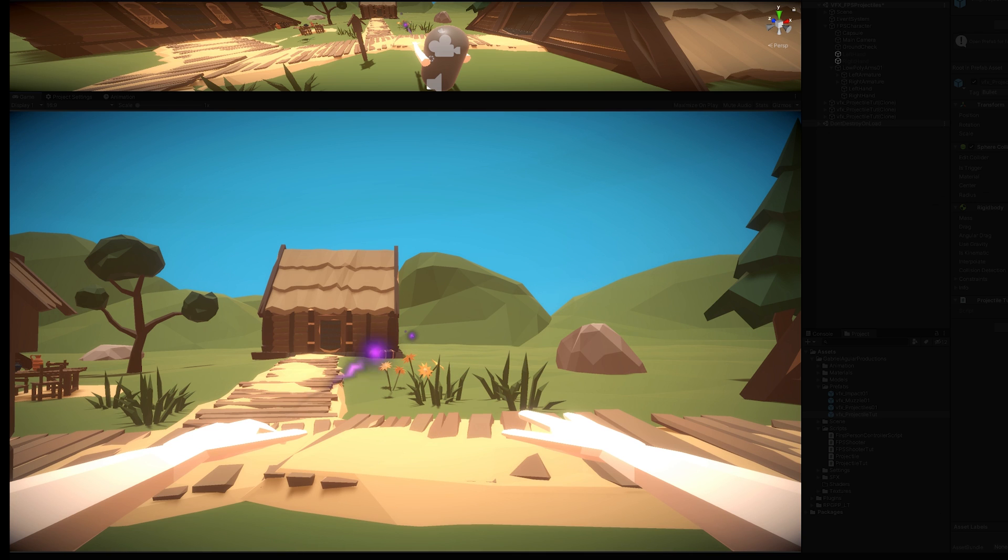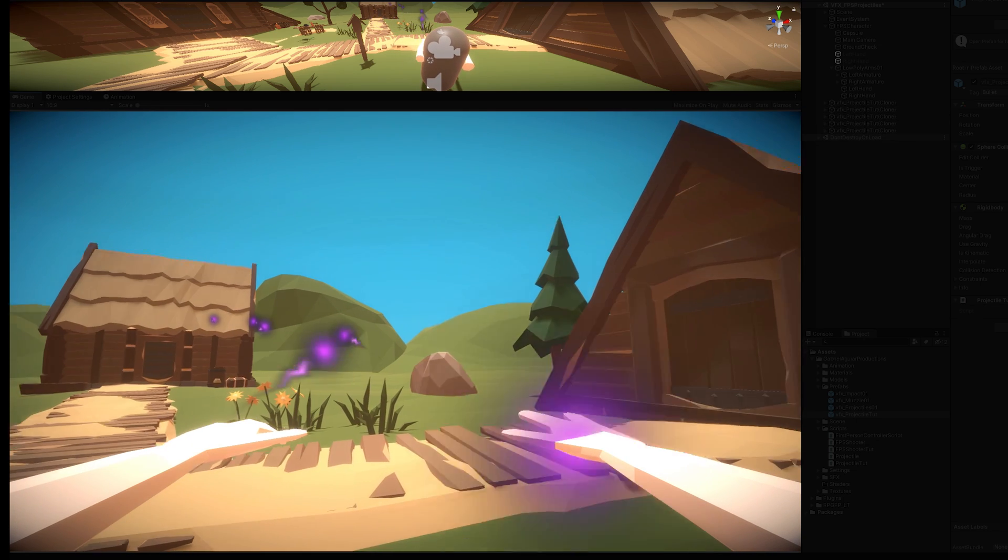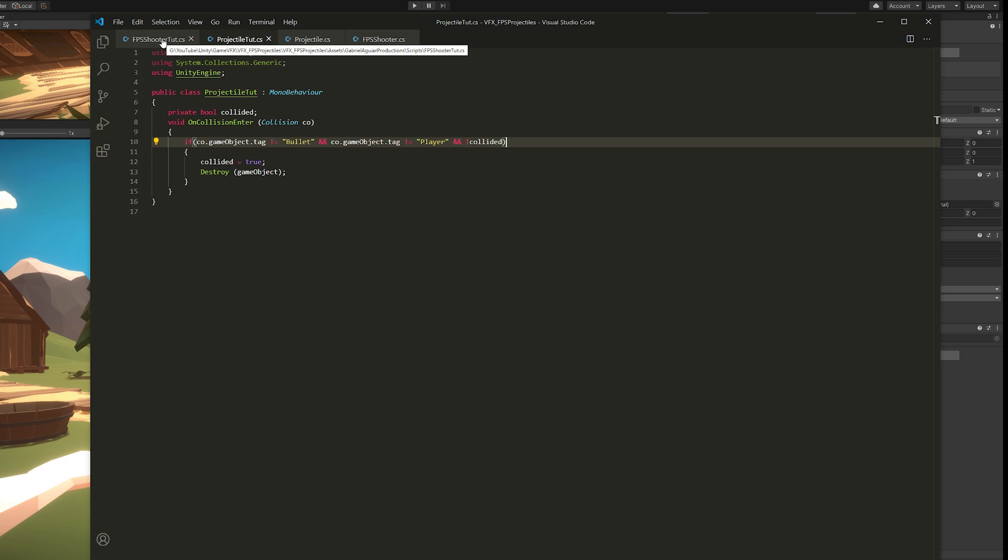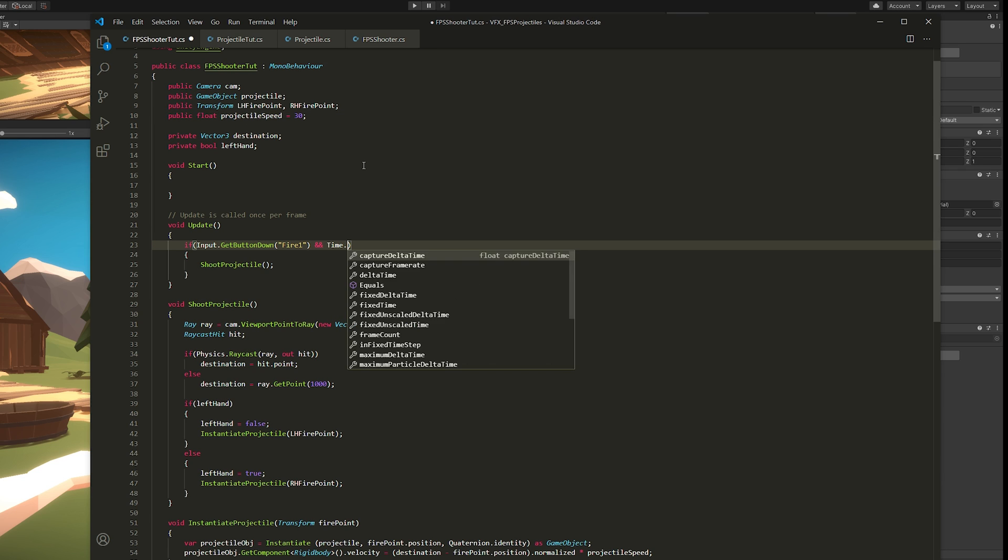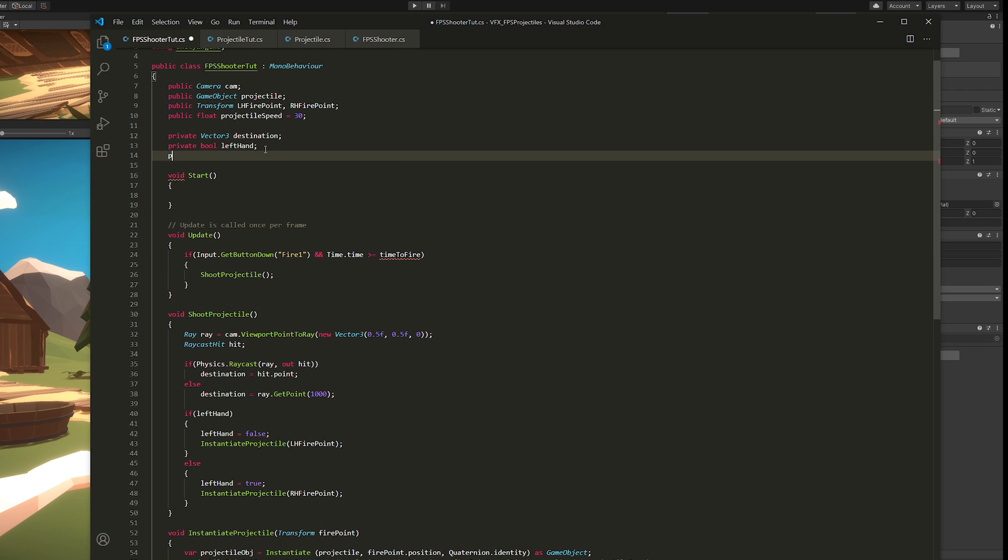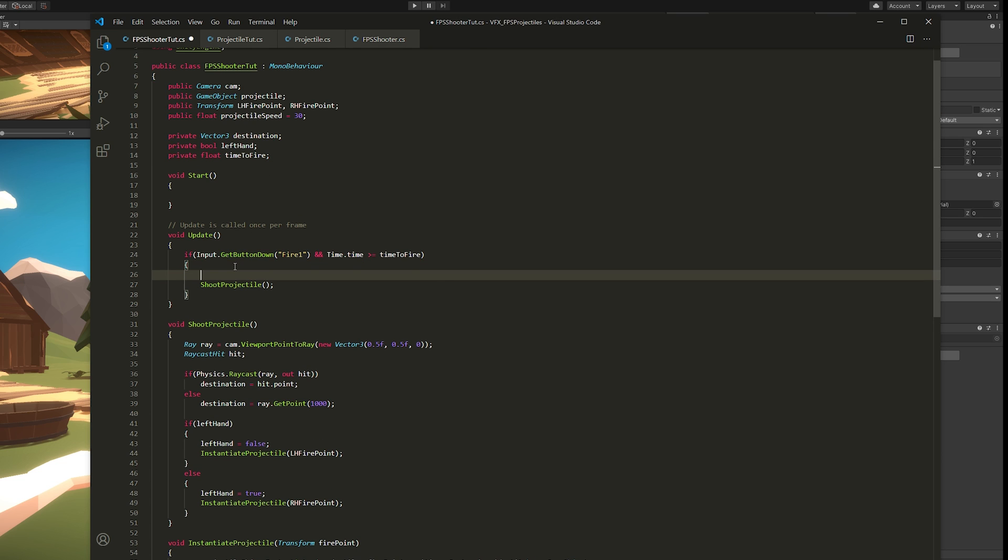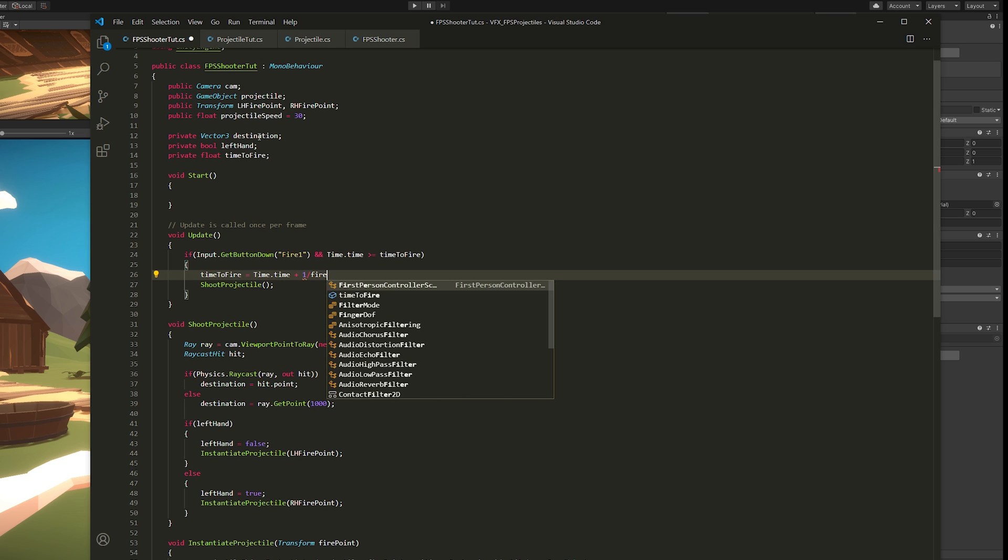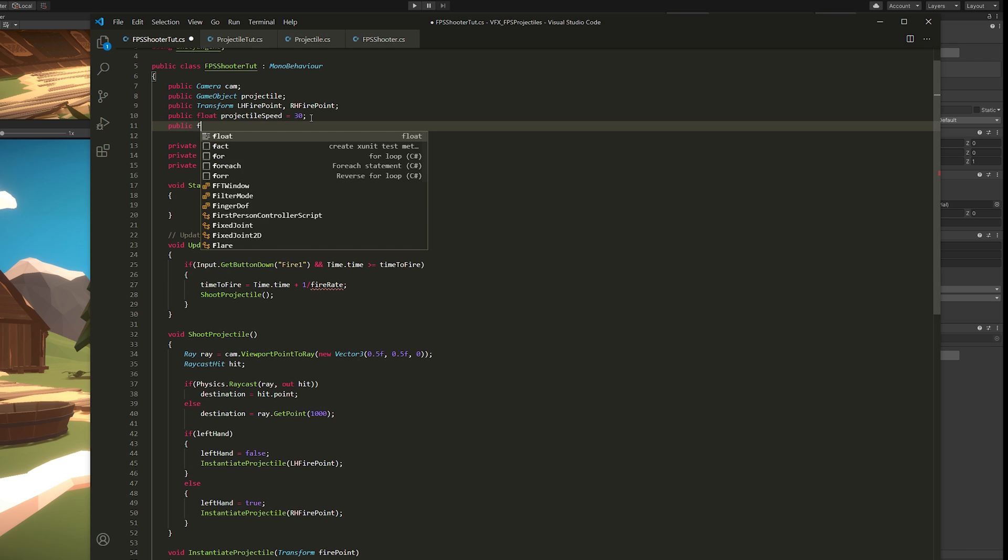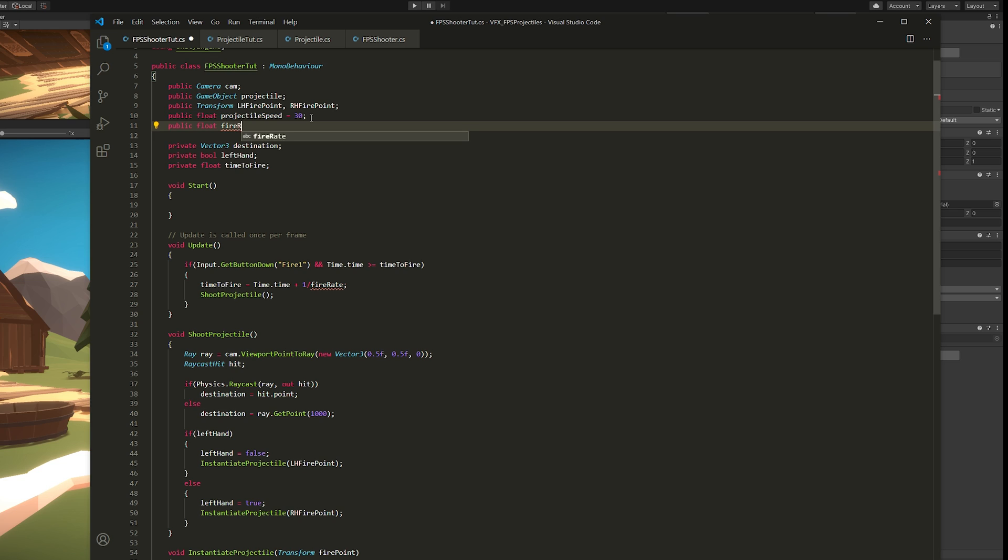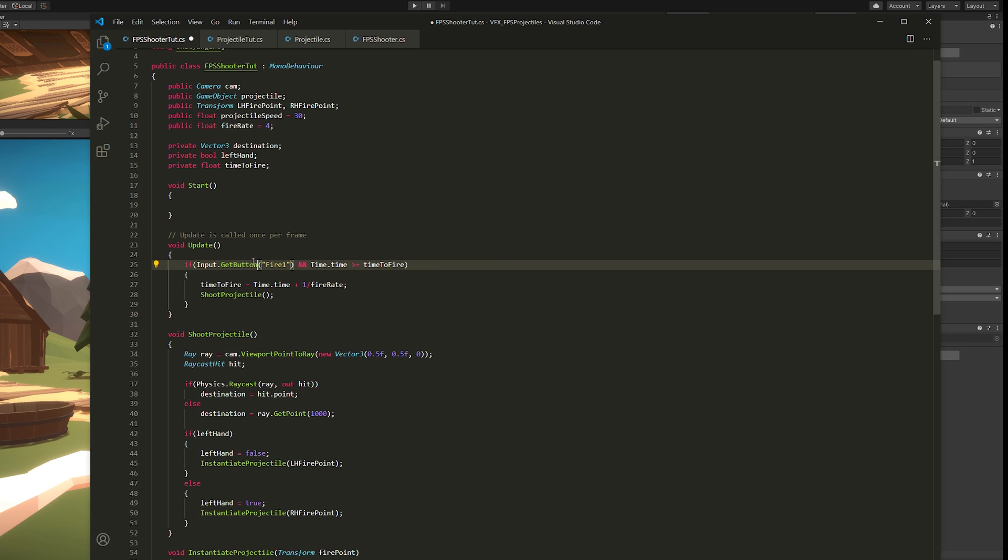Now, for our next step, as you may notice, if we hold the fire button down, it only shoots one time. And there's an easy way to fix it. If we go back to our FPS shooter, we can create a fire rate by saying that we only want to shoot if a certain amount of time has passed. We can do it like this. And we say bigger or equal than timeToFire, which is a private float that starts at zero. And then we increase it. Then we can say that the timeToFire equals Time.time plus 1 divided by the fireRate.